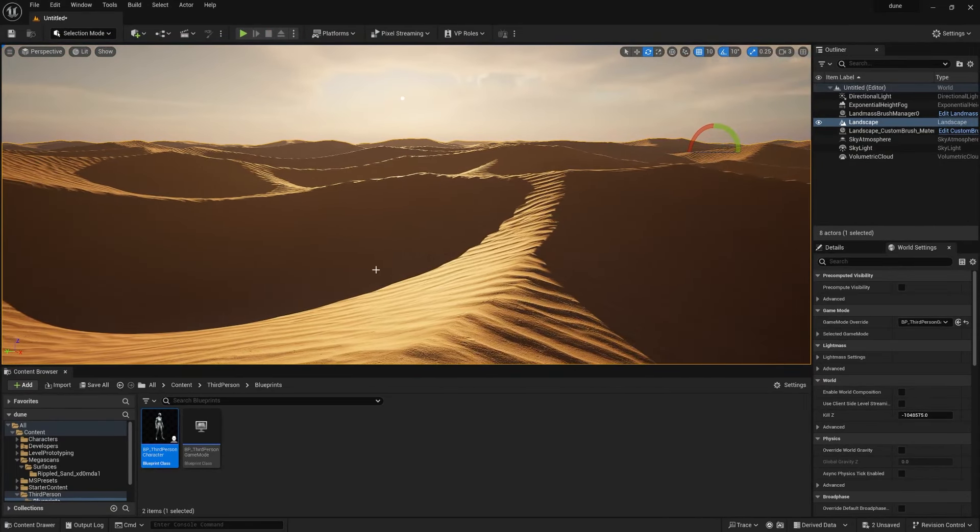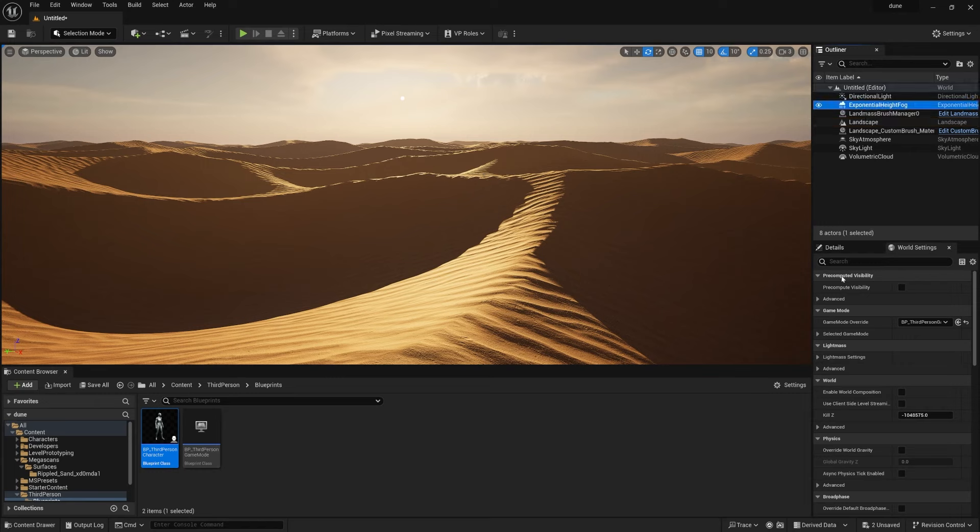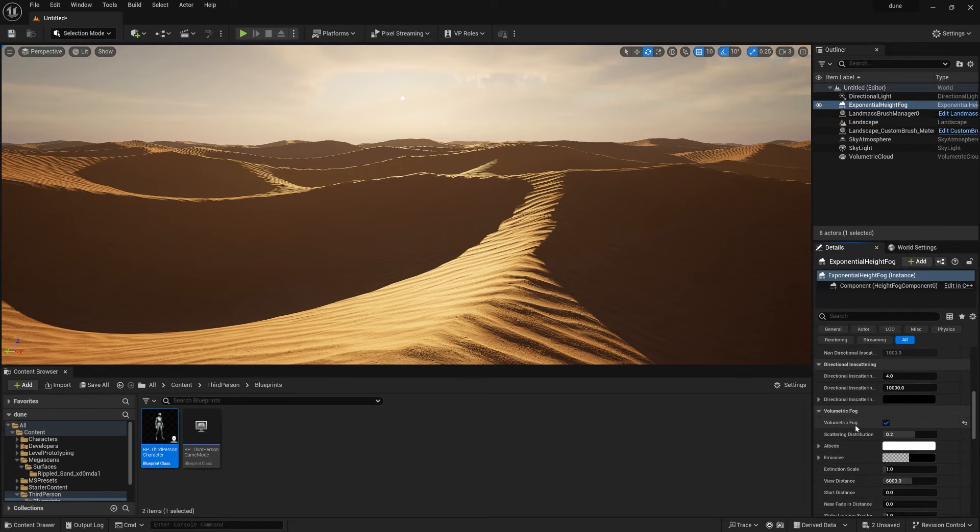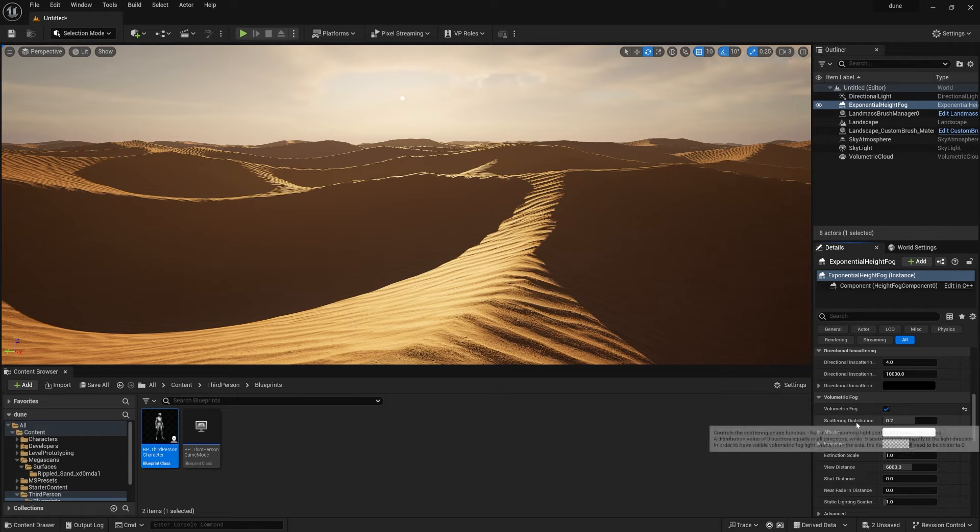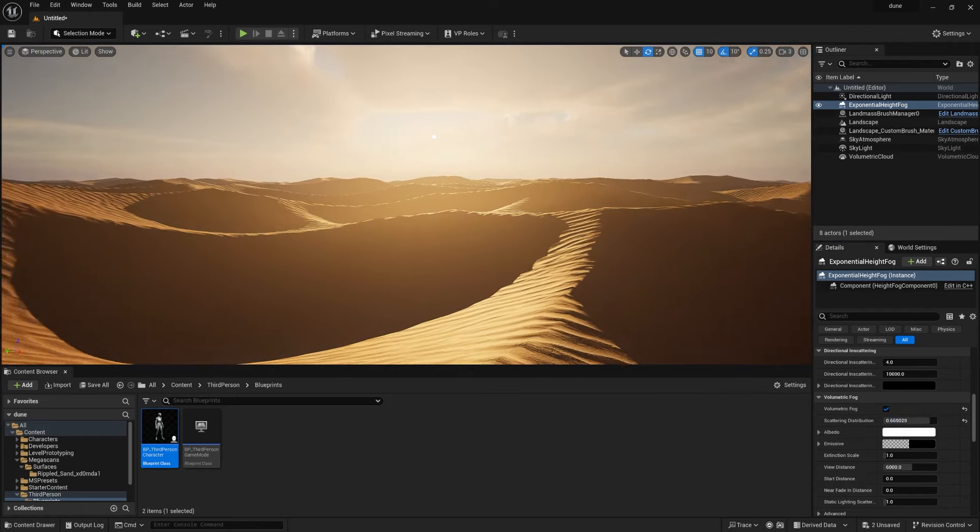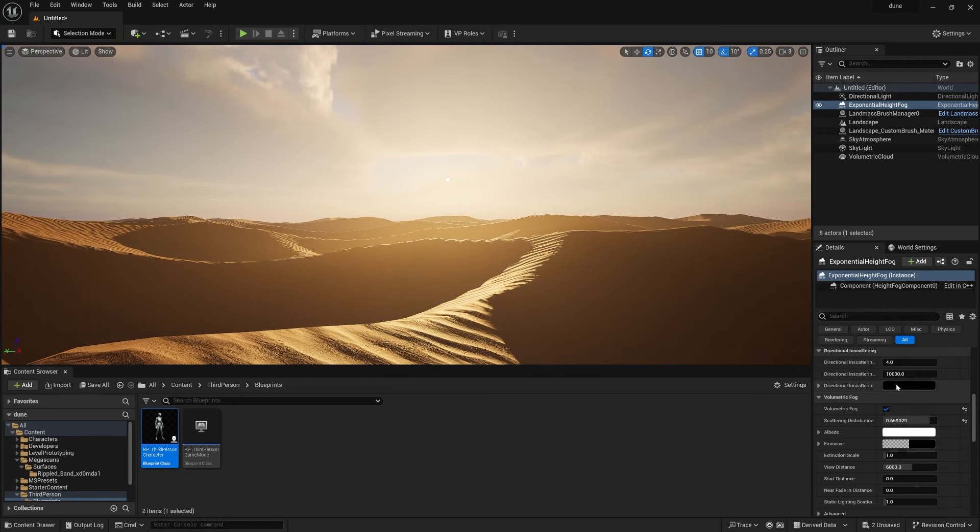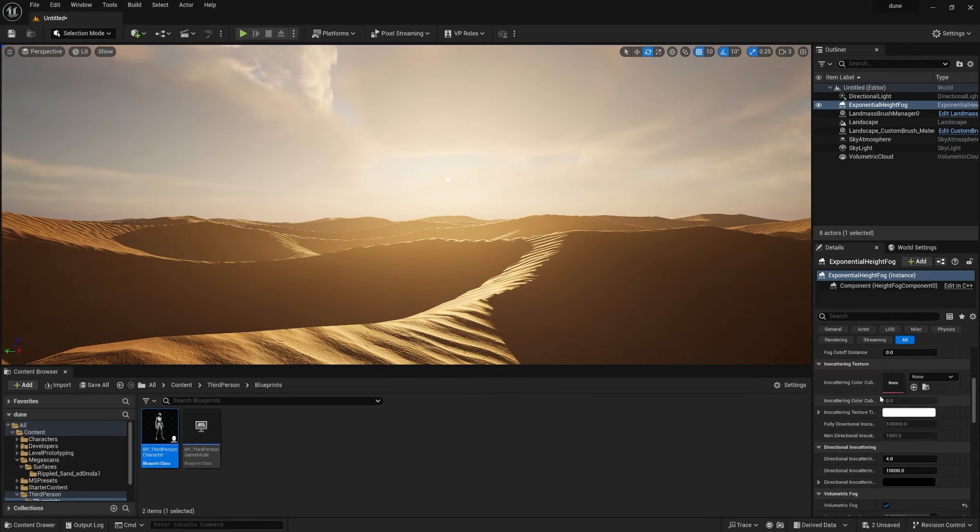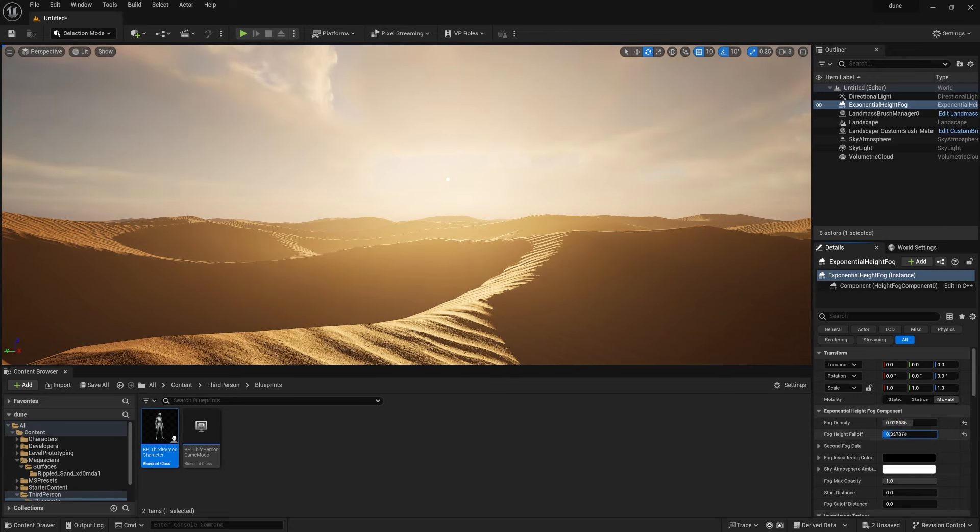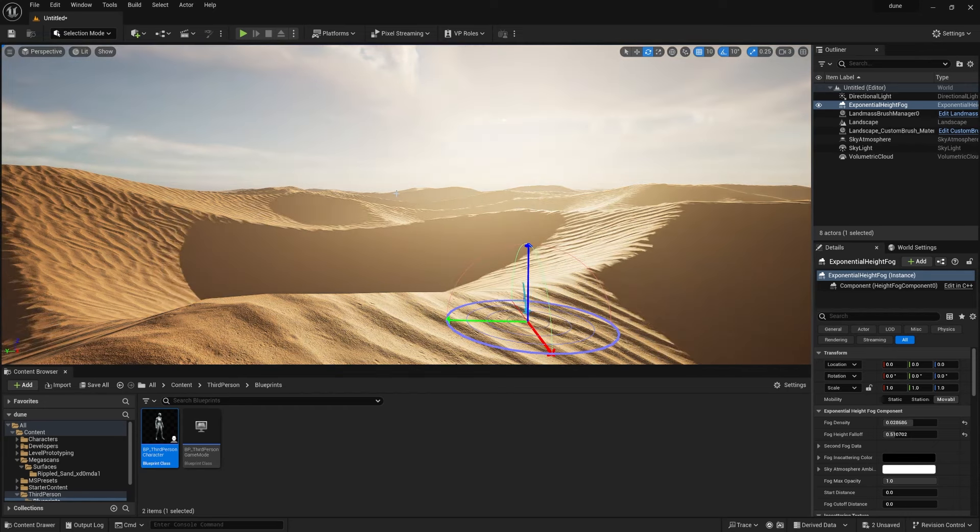Now you need to do some more settings which is in Exponential Height Fog. Select this, go to Details, and go down. You can find the option called Scattering. Just increase this. This is basically increasing the volumetric light intensity. And also I'm just going to increase the main fog density and also fog height falloff. And that's it.